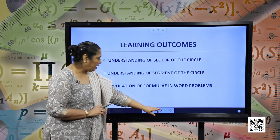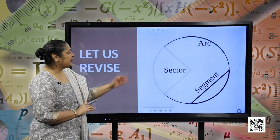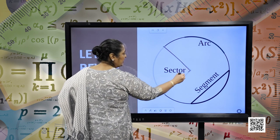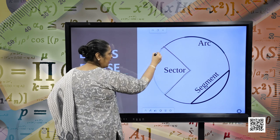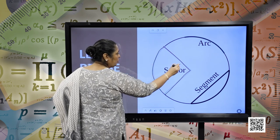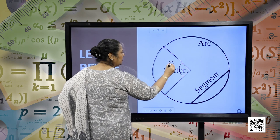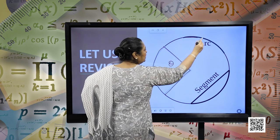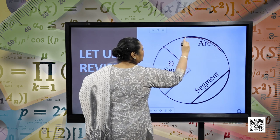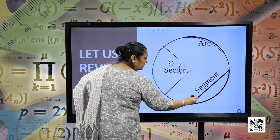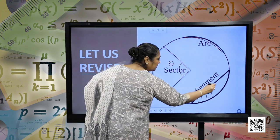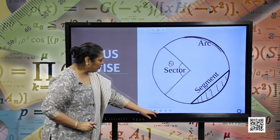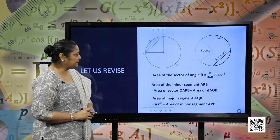Let us revise a few concepts. This is the sector bounded by the radii of the circle and the portion of the circle with angle theta. This is the sector of the circle; this portion is called the arc of the circle and this portion is called the segment of the circle. So, let us move forward and see the other concepts.